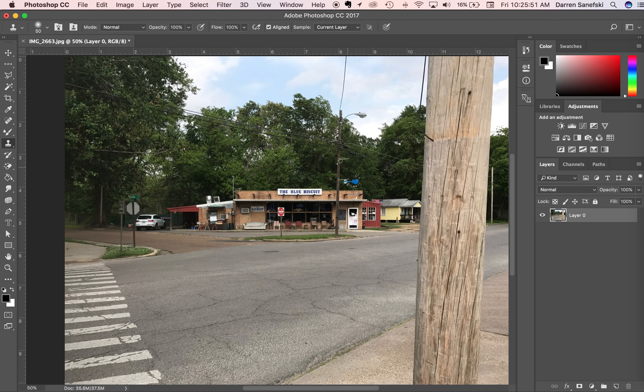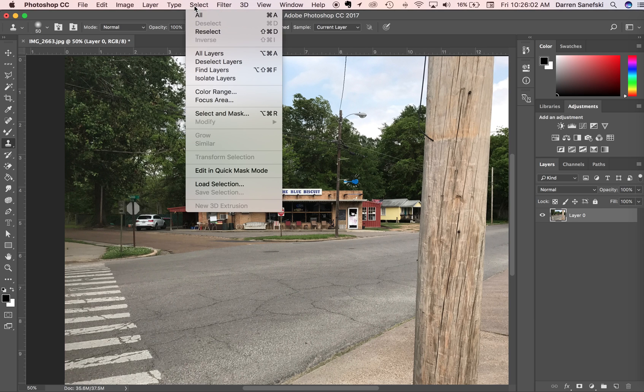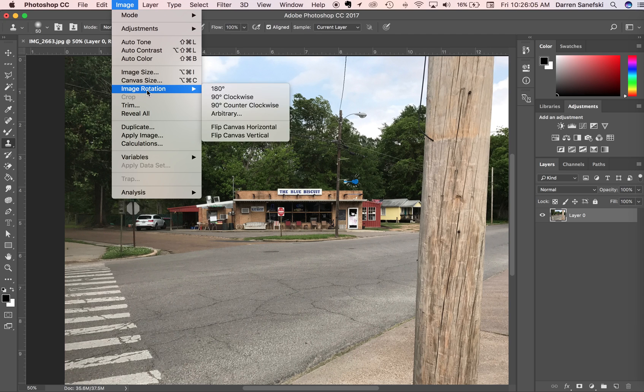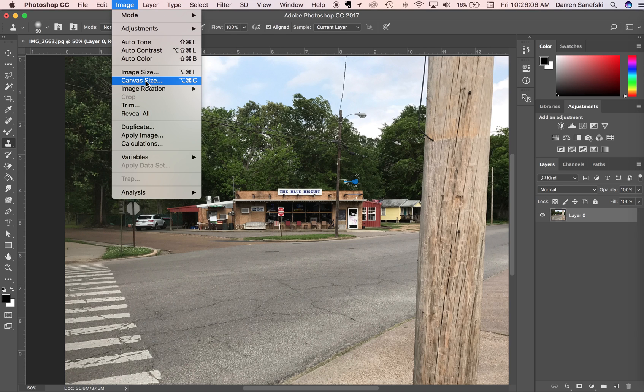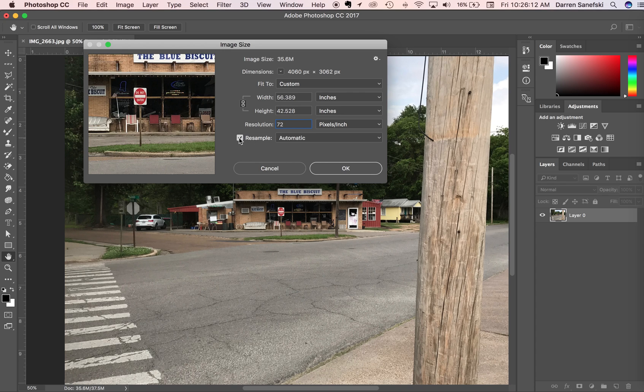If you ever click OK and an image gets massively bigger or massively smaller, then you probably have not saved it correctly. If we go back into Image and Image Size, and I change this back to 72, and if I turn off Resample and I change this resolution to 300...